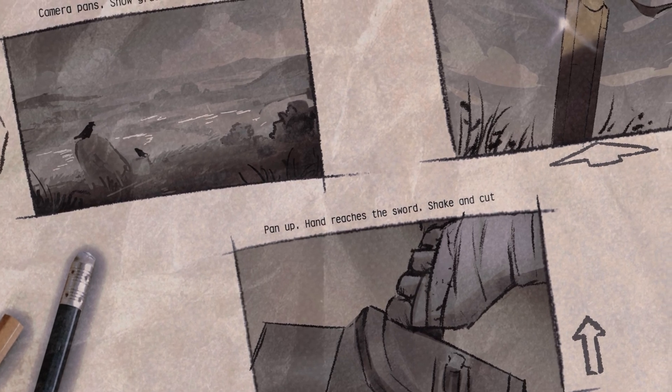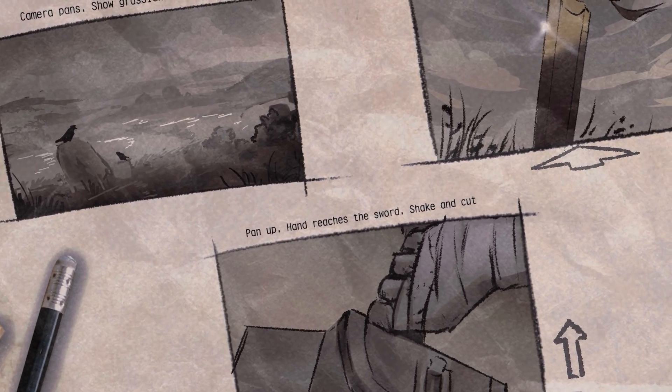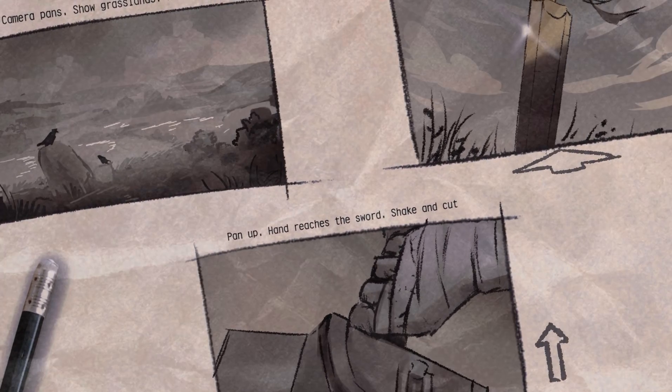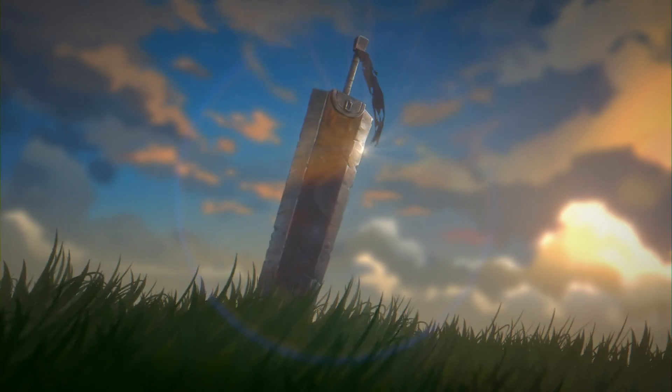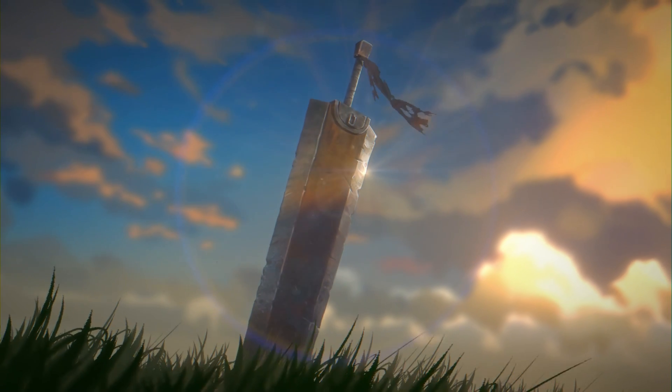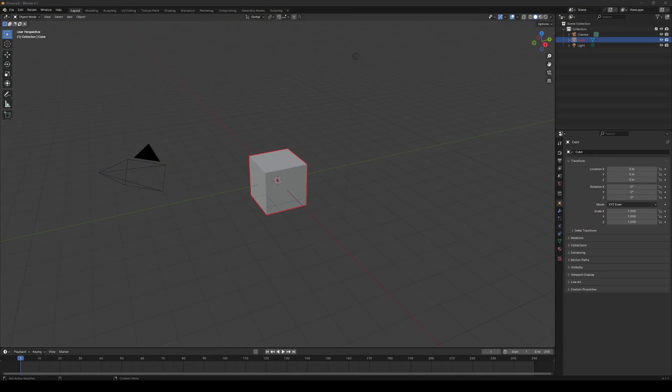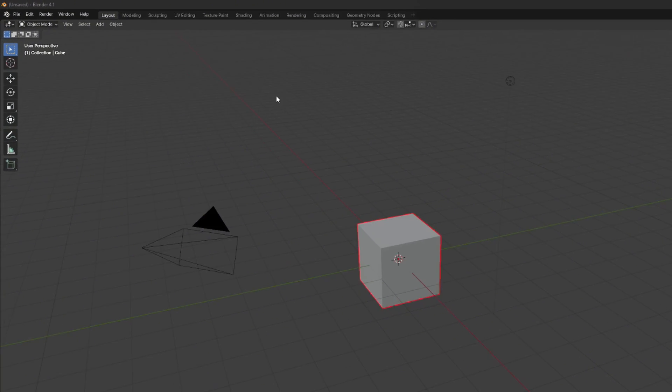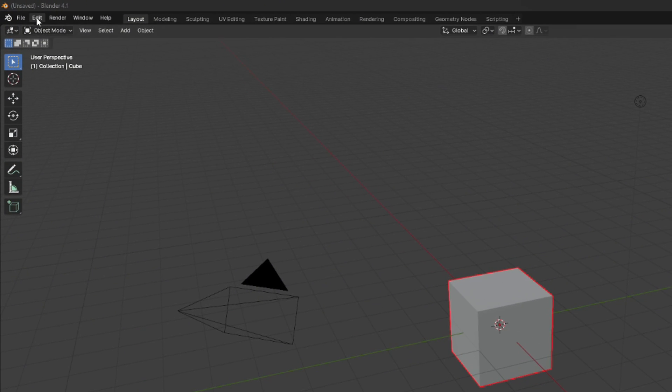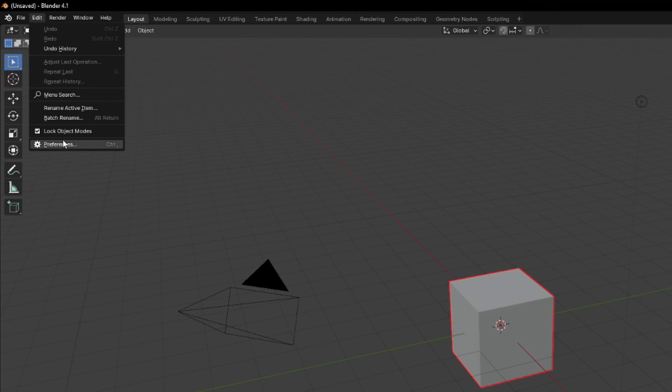I'm working on a few shots for my Berserk fan animation—perfect excuse to show my favorite texturing process. Before we start, make sure Blender knows where your 2D editor is.